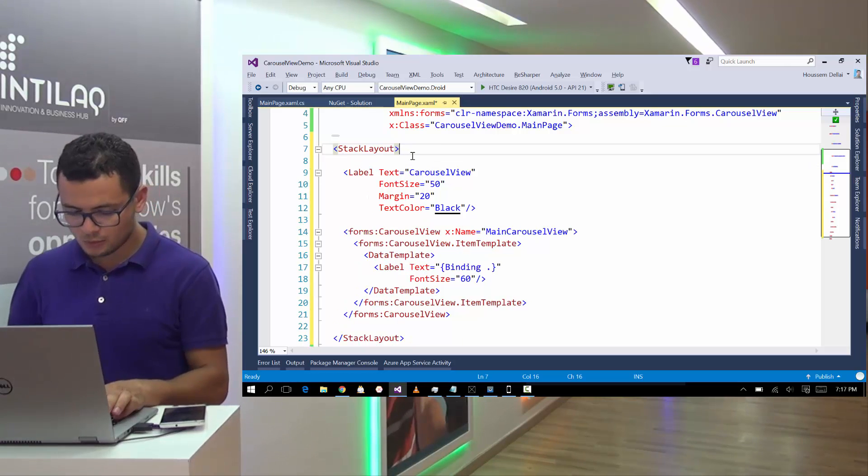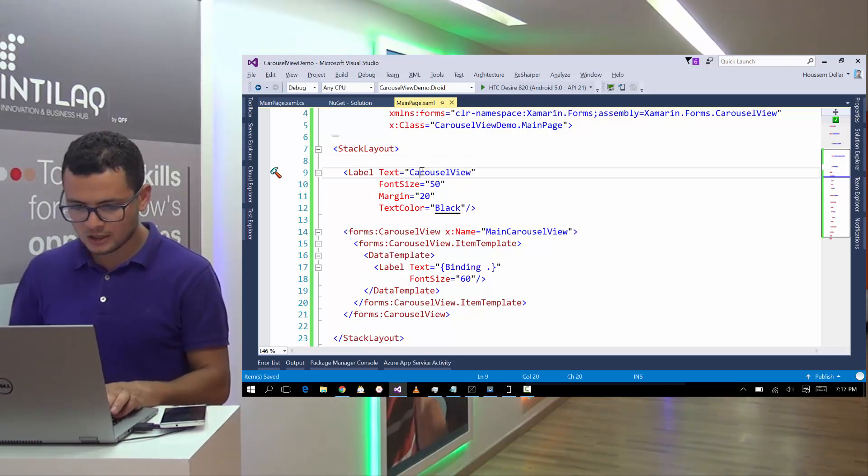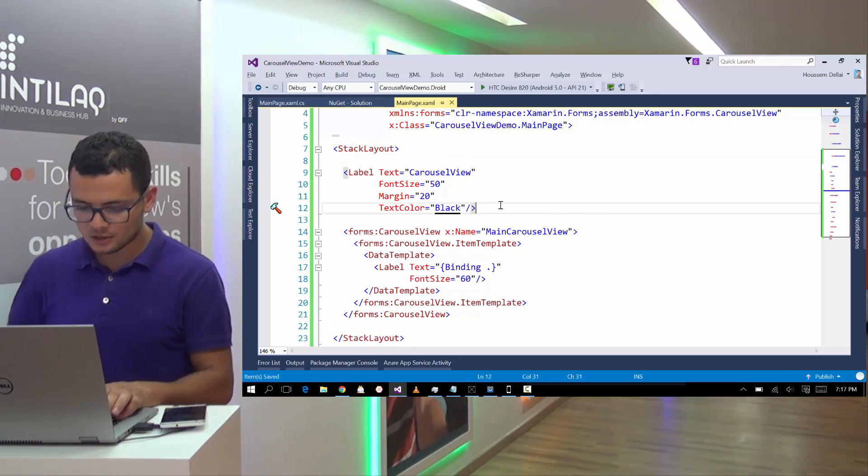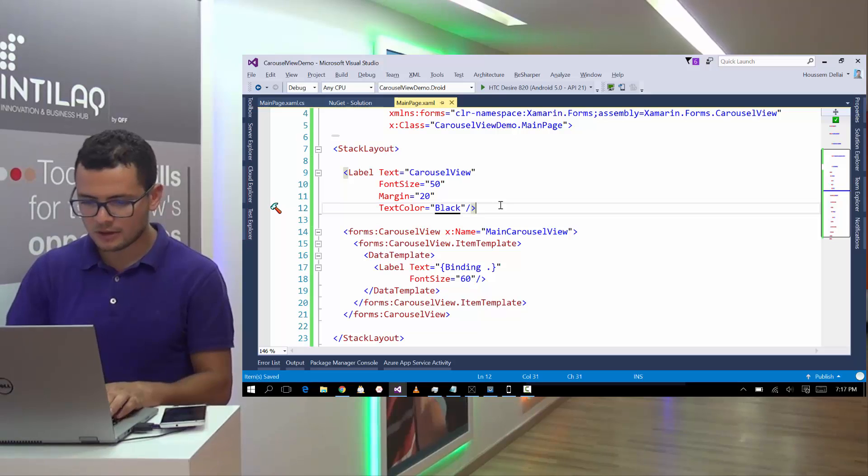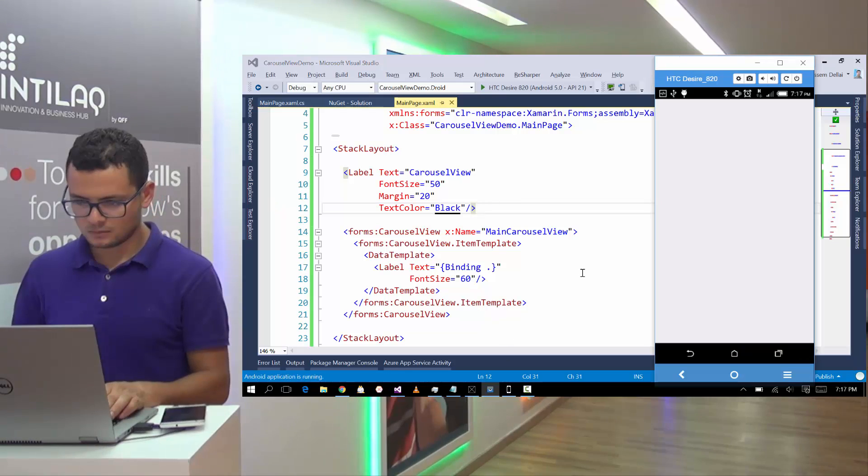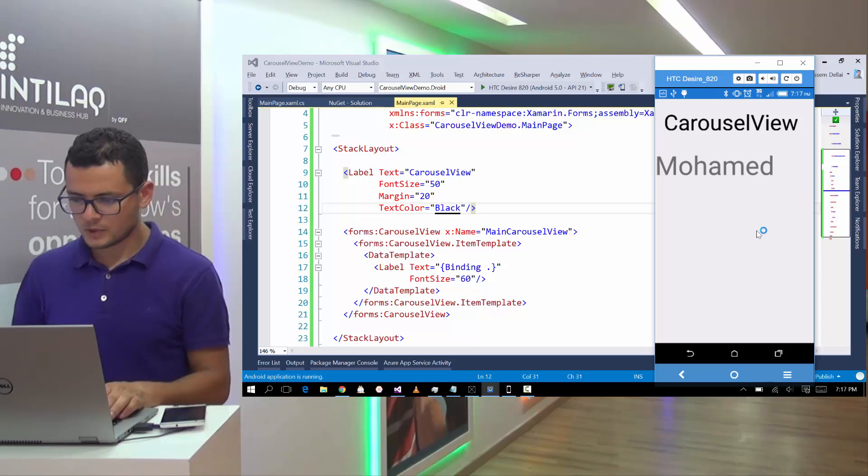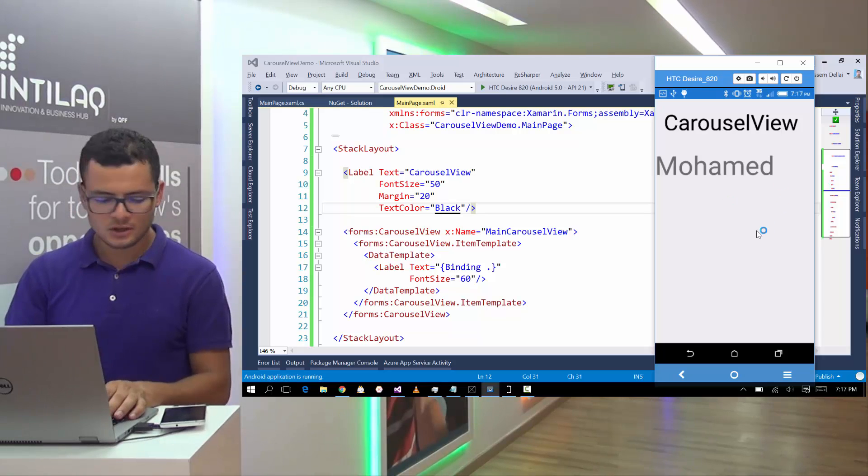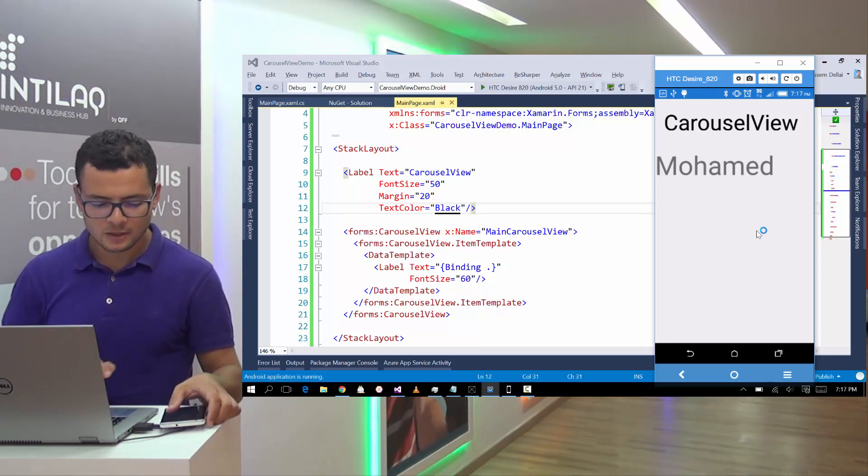Now we should be ready to run this application. So let's click F5. So here it is, the list of the names.